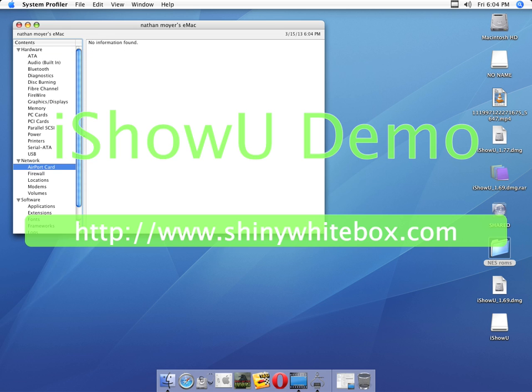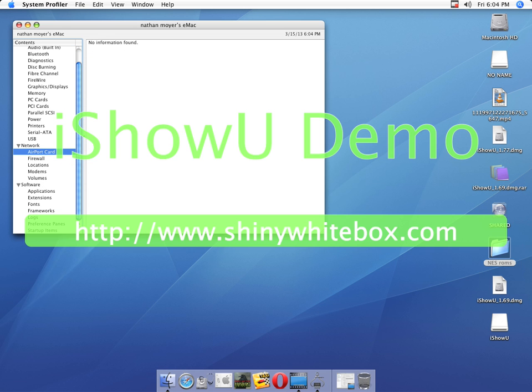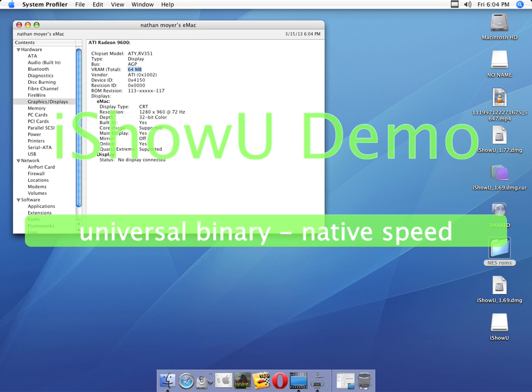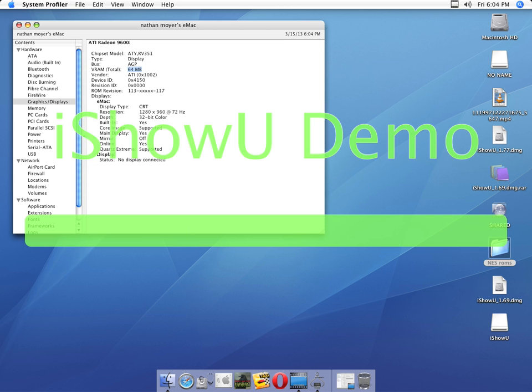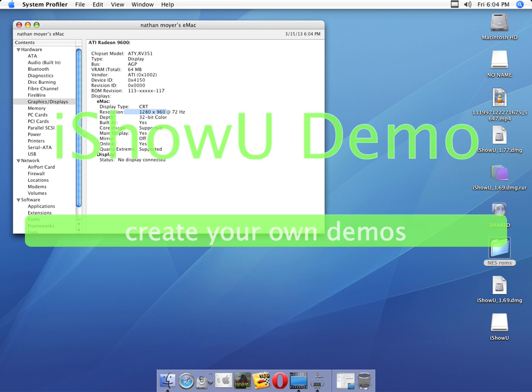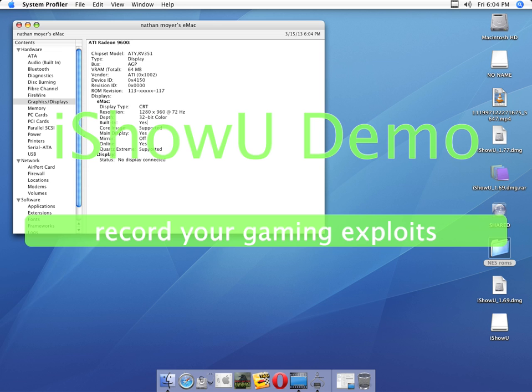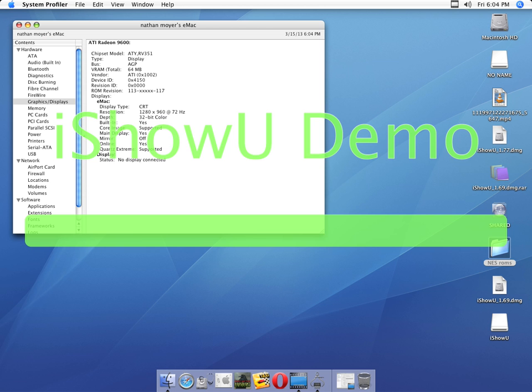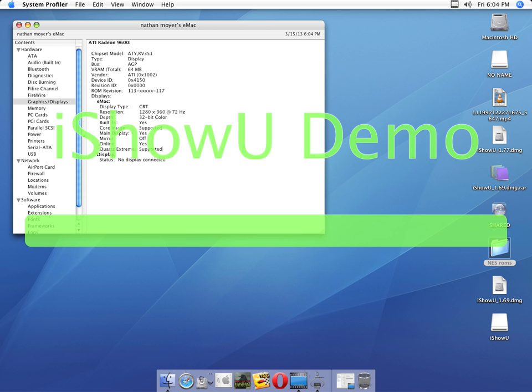AirPort card's not installed. I use Ethernet. Graphics display. This is the 64 megabyte AGP. I'm running it at 1280x960, full color. This is again, the eMac is built in. Mirroring is off. Online, whatever. I guess it means the display's online being used.